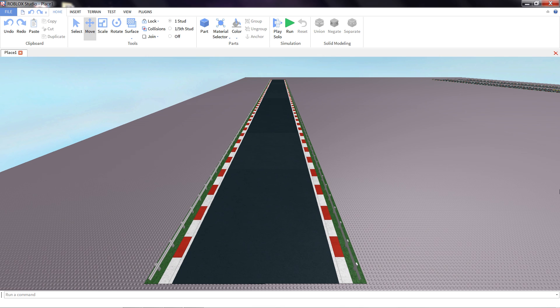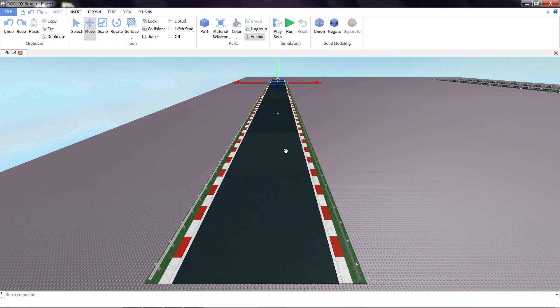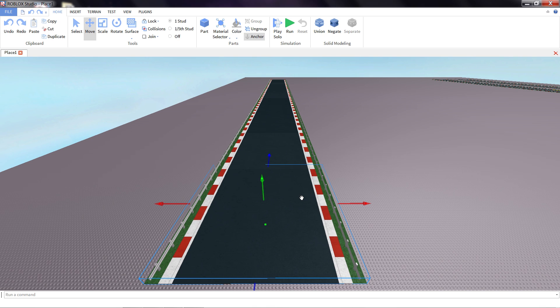So to start off with, let's talk about straightaways. Straightaways just use the straight tile that we made in the previous lesson, and they're kind of the pauses in your game. They're a way to break up all the challenges of your race, give your players a little bit of breathing room.